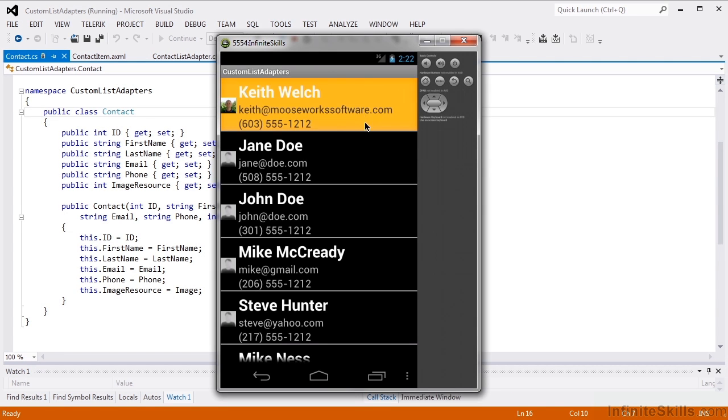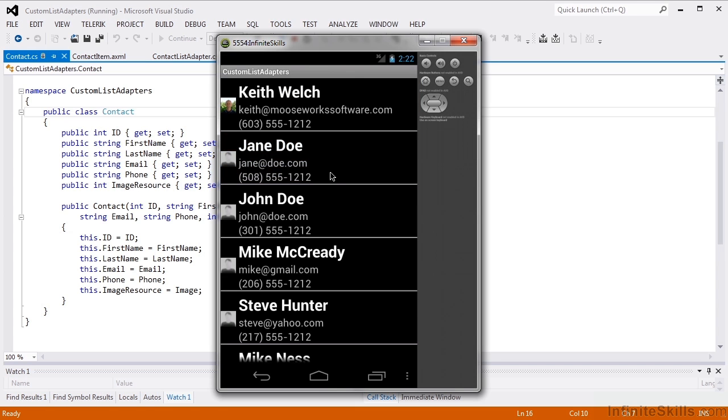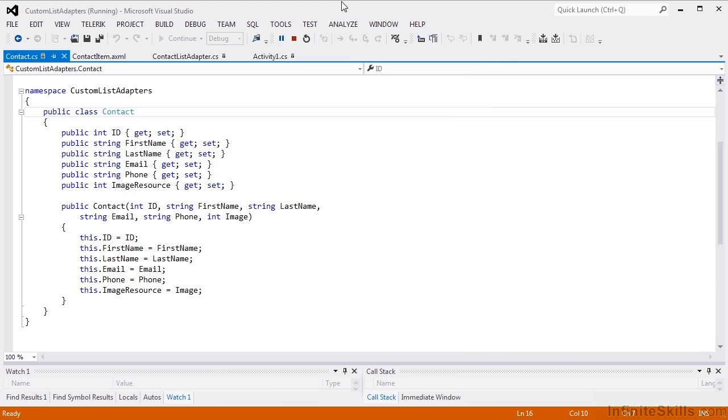So here are our items. We've got the name, email address, phone number, and a picture. So let's see how we built that.